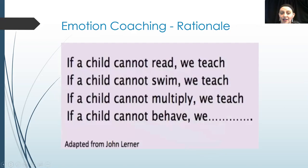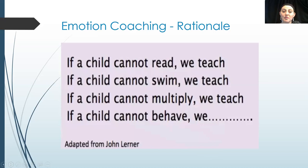If you remember nothing from today's session, I'd really appreciate you remembering this slide. Generally when children find a skill difficult, we teach them that skill - if they can't read, we teach them to read; if they can't swim, we teach them to swim. But if a child can't behave, many people respond first with punishment or consequence. The thing is, behaviour is like any other skill - we need to help children understand their feelings and develop strategies to manage those feelings and behaviours appropriately.